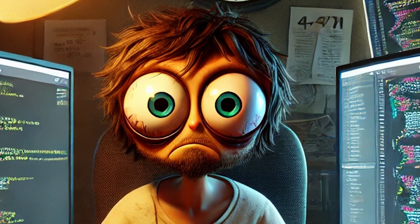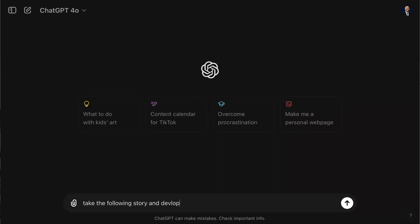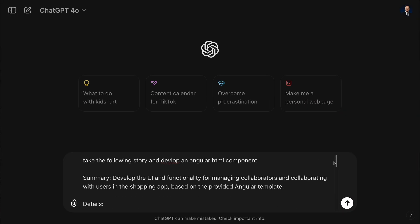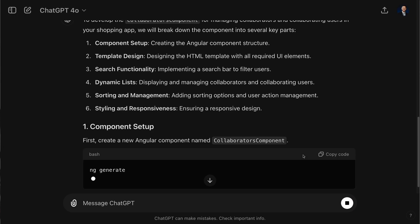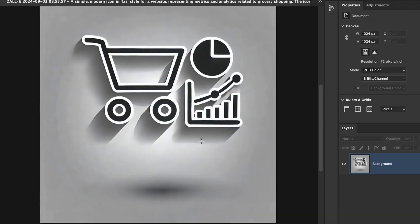Next, ChatGPT. This AI was like having a coding partner on call 24/7. I gave it story-like prompts about the features I needed, and it generated code that was not only functional but also had a sleek UI/UX. It really helped me rethink the layout and functionality of the collaborators page.